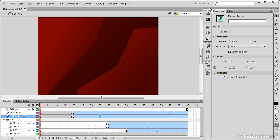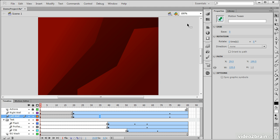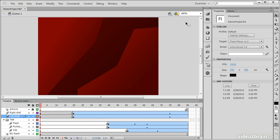Along the side here are docked a number of different panels. By default in the Essentials workspace, we have the Properties panel open up here. The Properties panel actually adjusts and changes what it displays depending on what is selected at any given time. So we can see right now we have a motion tween selected. If I click in the work area here, it's going to select our document for us.